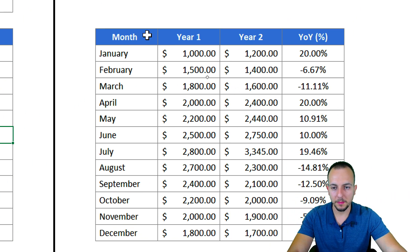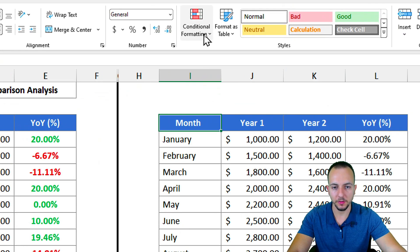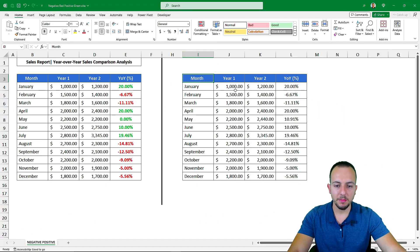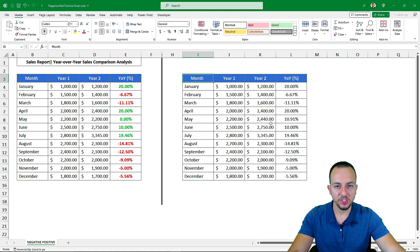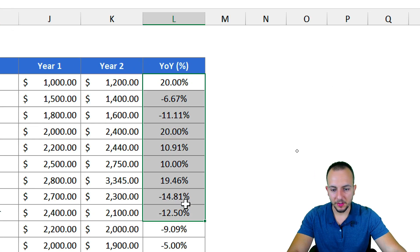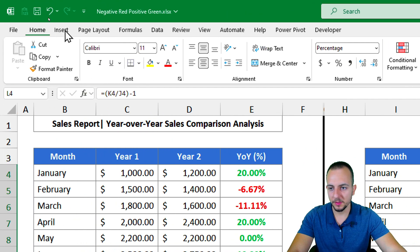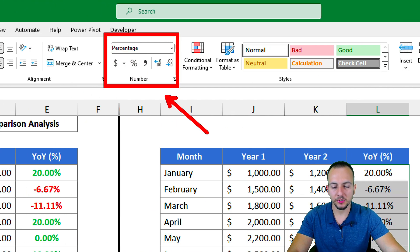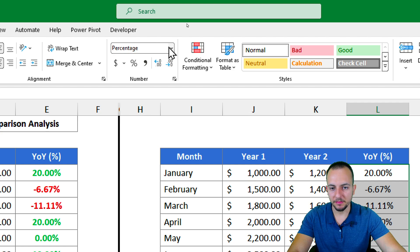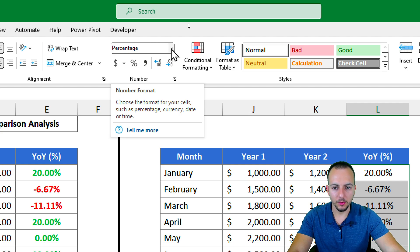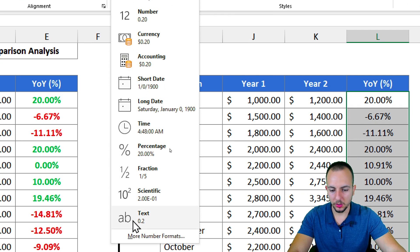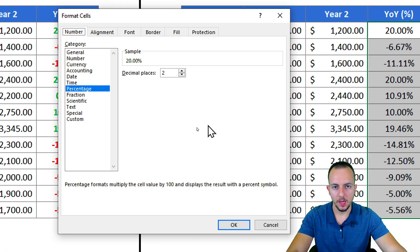This is the first method using conditional formatting. But there's a faster and easier way to apply automatic green/red coloring. Select everything, go to the Home tab, click the dropdown in the Number group where it shows 'Percentage', and go to More Number Formats.